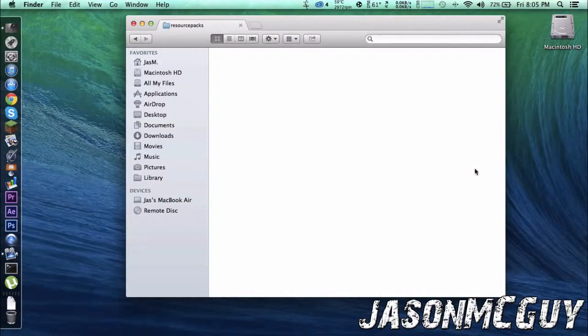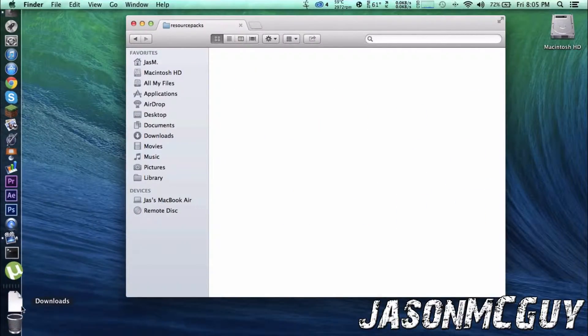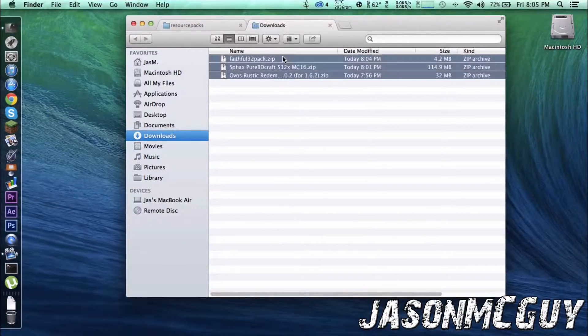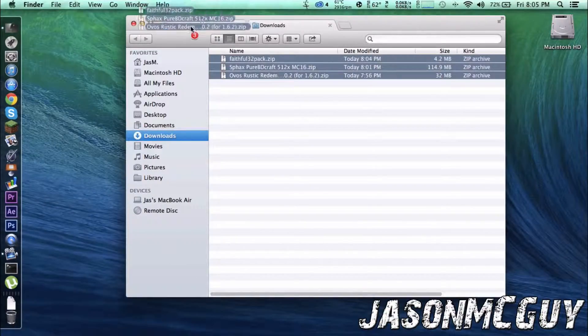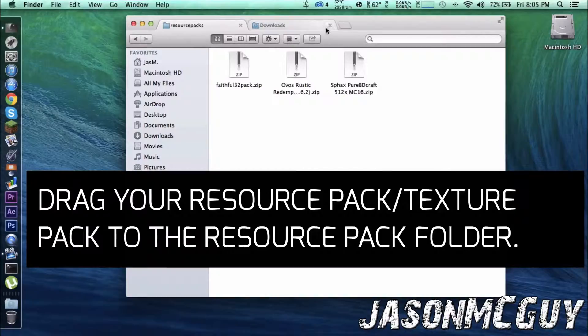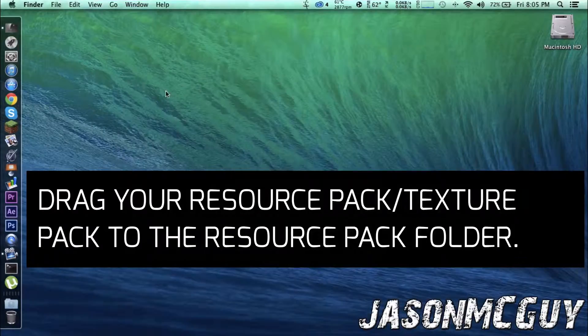Now what you're going to do is drag these zip folders and hit it. If it doesn't work, you have to unzip it. Okay?